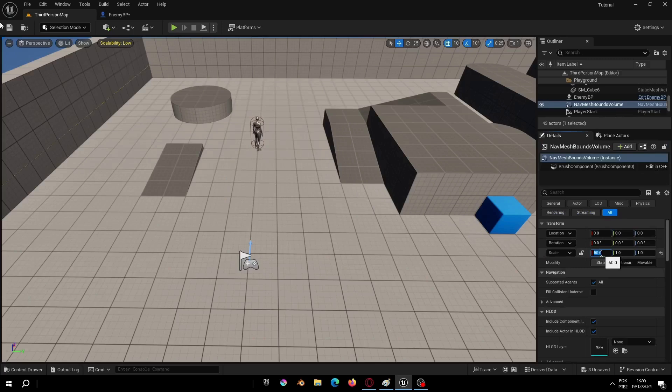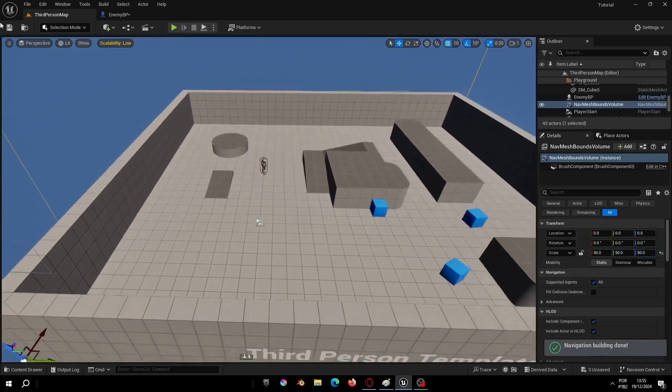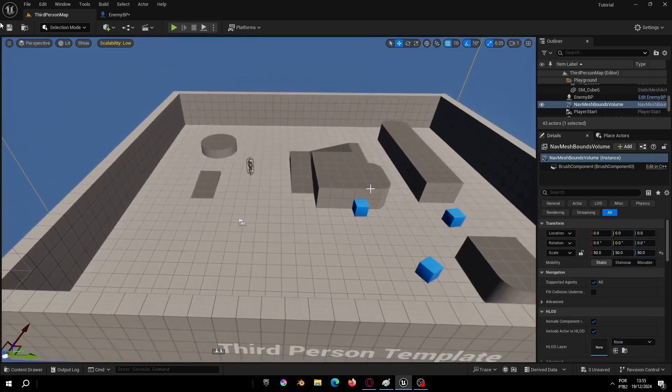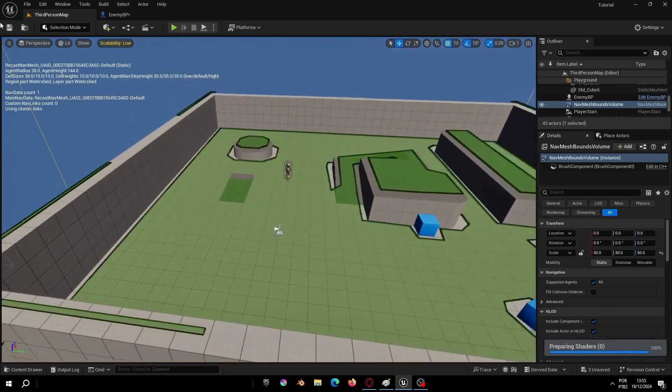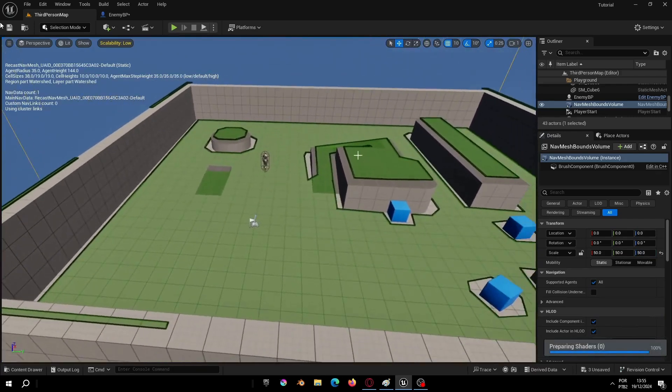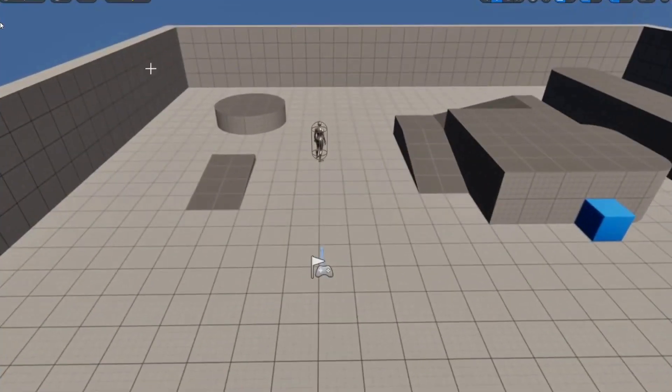Now put a big size, for example 5000, and press P to see it in the map. This is the area that our AI can move. And now it's finally working.